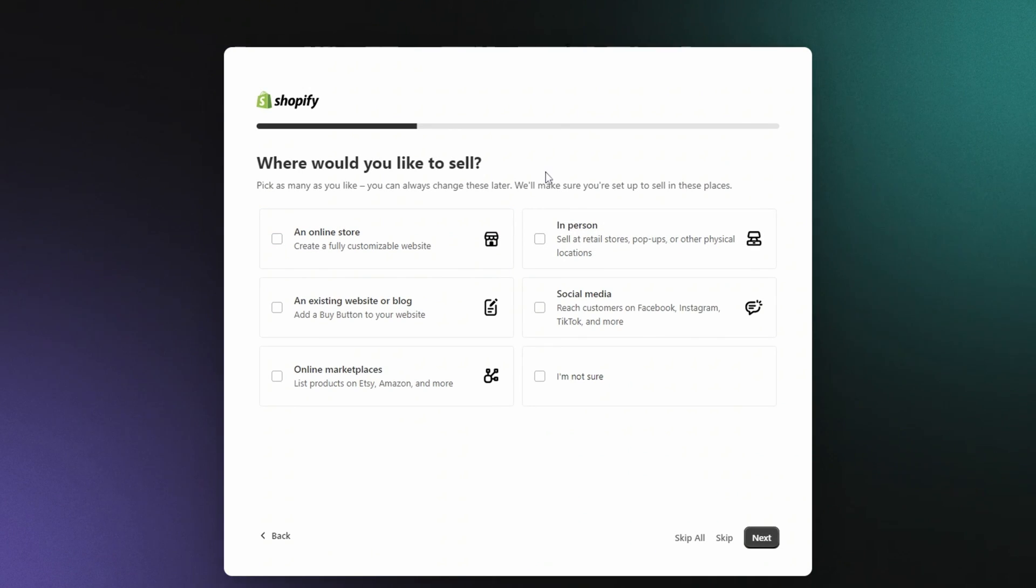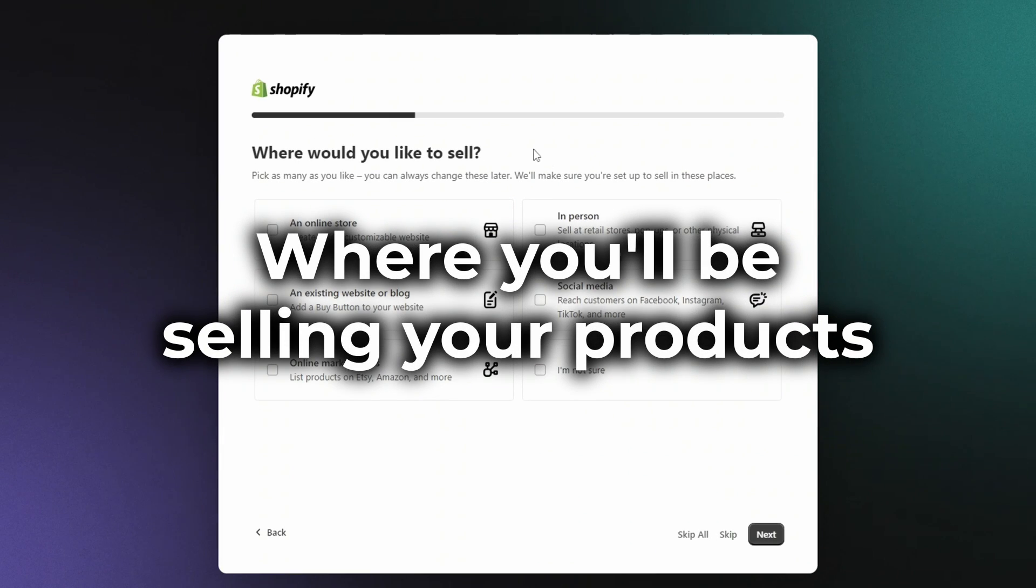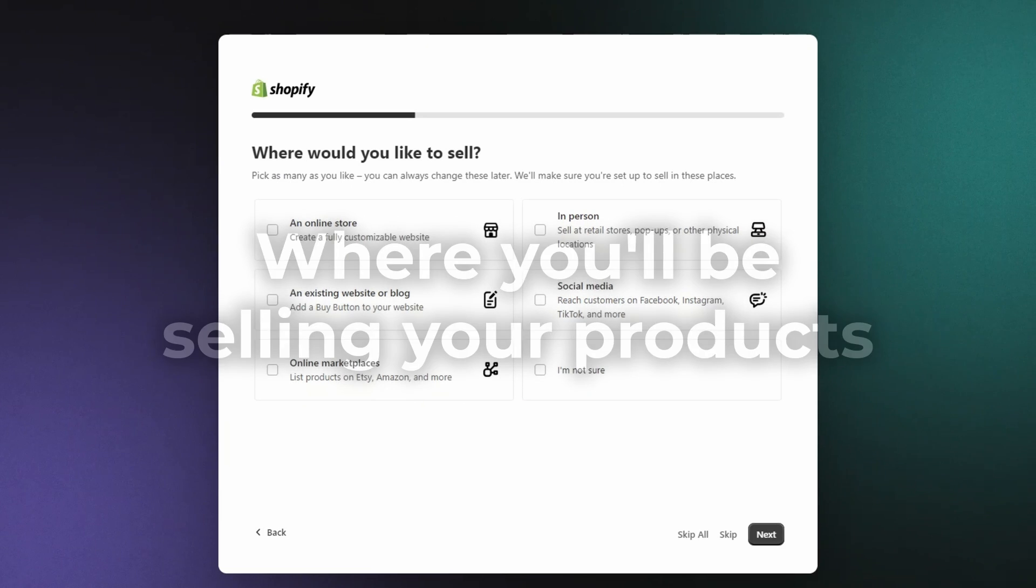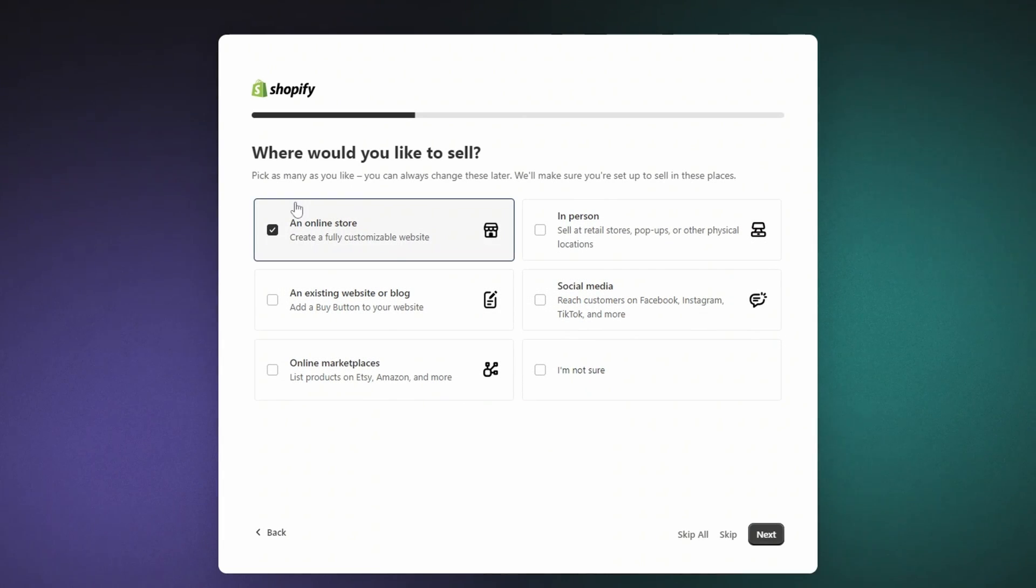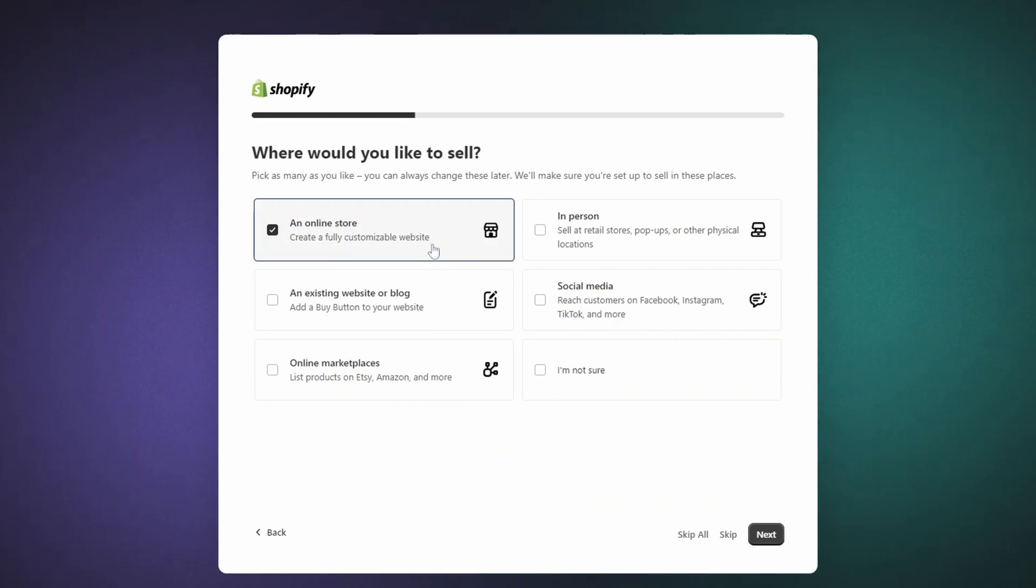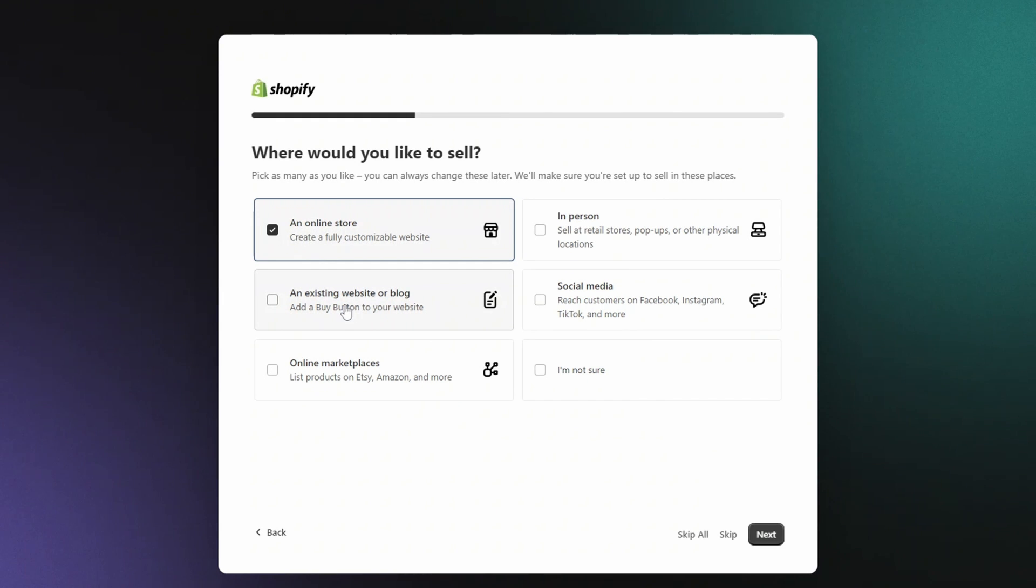All right, now Shopify wants to know where you'll be selling your products. You're going to choose Online Store first, so you'll be all set to design your own e-commerce website. If you have another website or blog, Shopify will also give you the option to add a handy Buy button, so you can sell products there too.